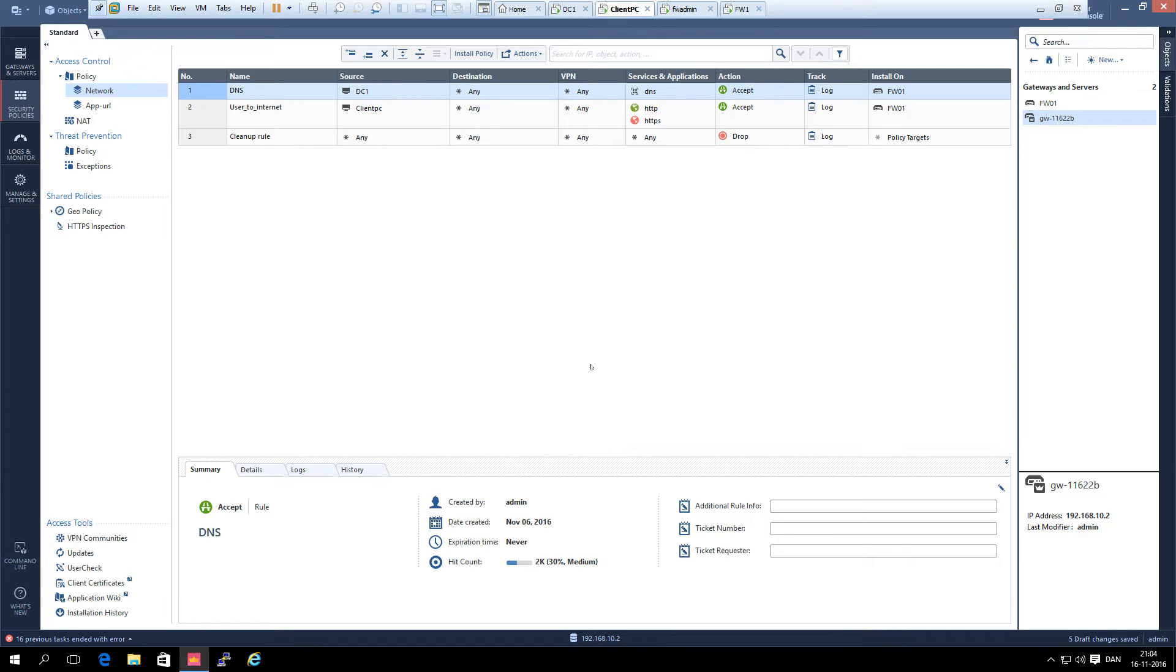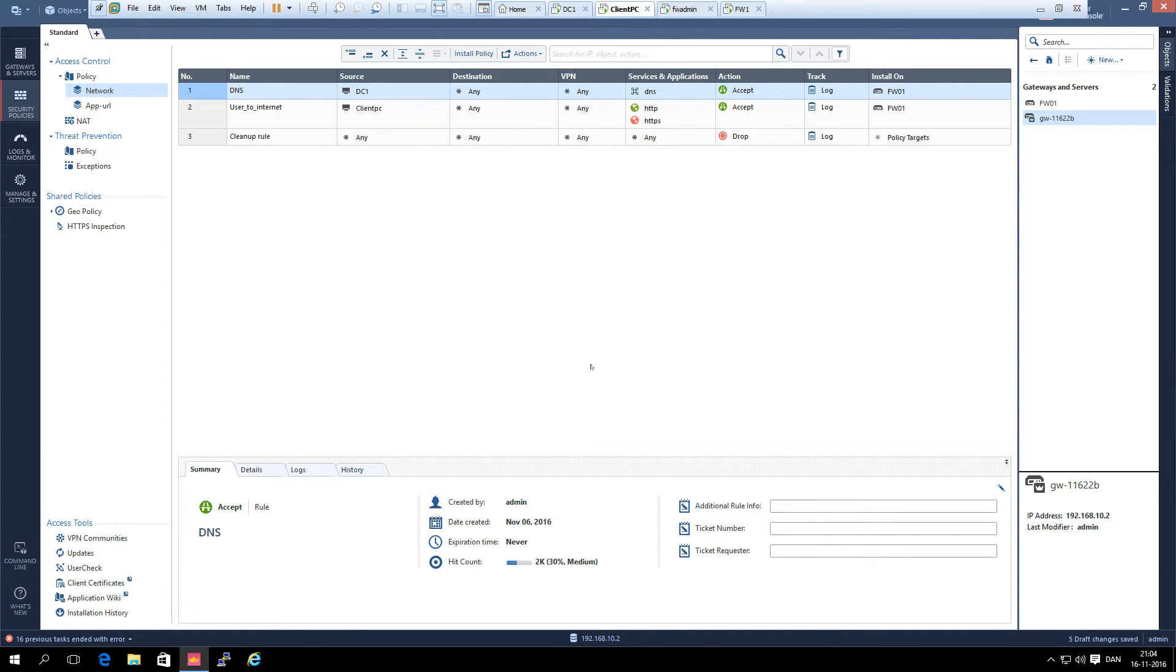then this gateway will automatically expect to be managed from the external address of the management server, and then you have to do a lot of hacking and changing a lot of configuration files and that kind of stuff in order to make this work.